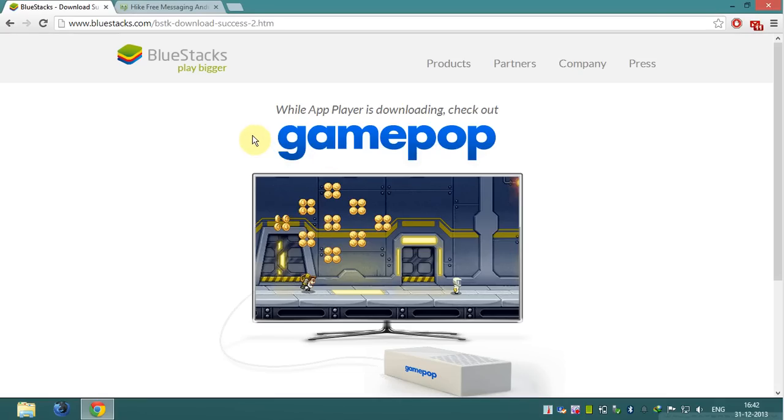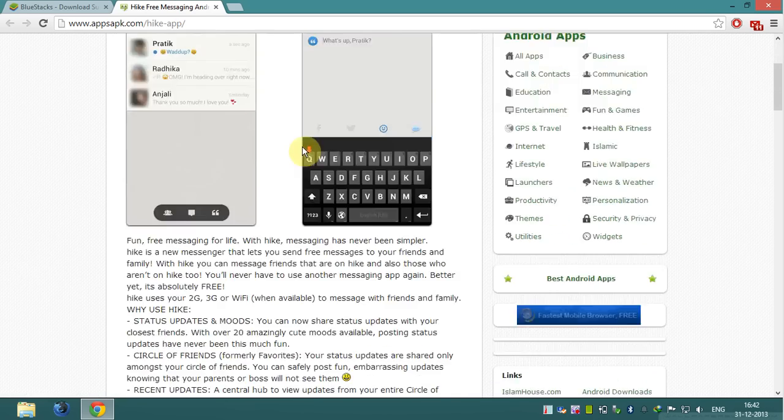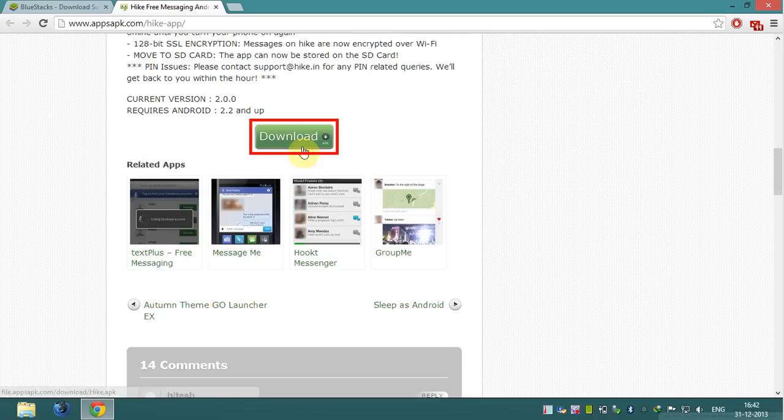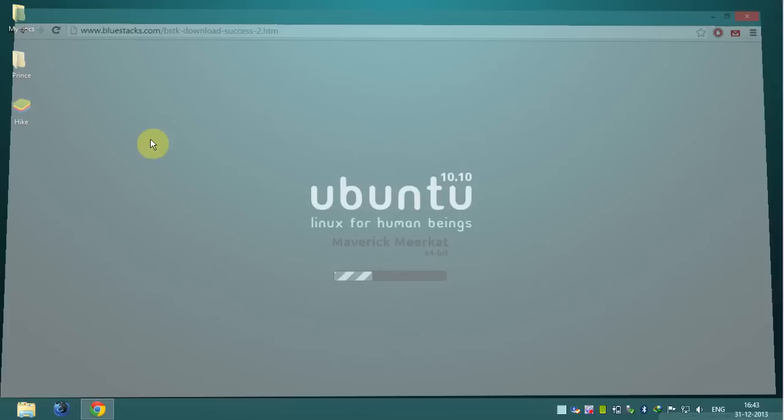Now download Hike app. Follow the link which is in the video description. Click on download icon and downloading will start. When downloading completes, go to your file download location.